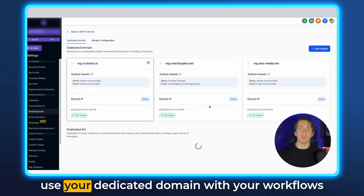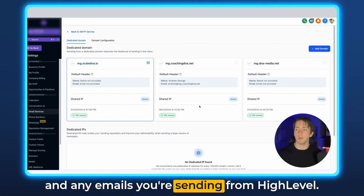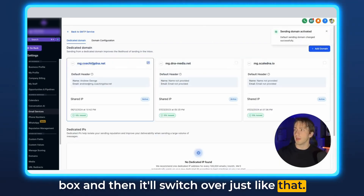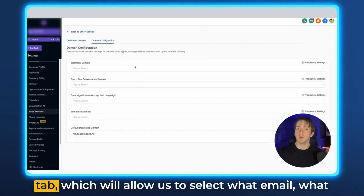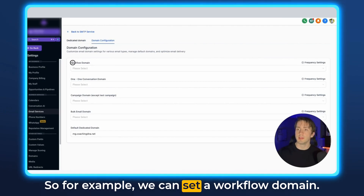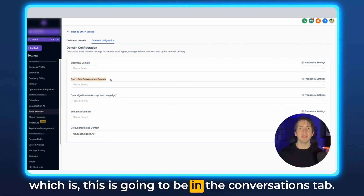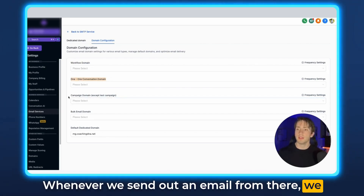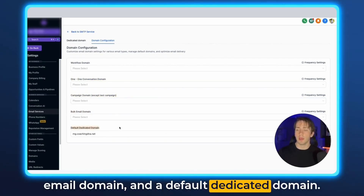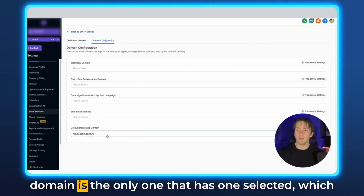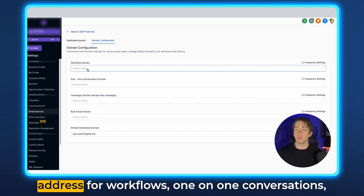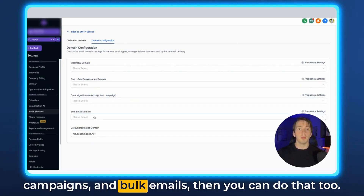If you have multiple dedicated domains and want to switch over to one, just click the checkbox and it'll switch over just like that. You can also go to the Domain Configuration tab, which allows you to select what domain is going to be used in different scenarios — for example, a workflow domain, a one-on-one conversation domain for the Conversations tab, an email campaign domain, a bulk email domain, and a default dedicated domain. Right now by default, the default dedicated domain is the only one that has one selected, which means all of these are going to be coming from the same email — which is totally fine. But if you'd like a different email address for workflows, one-on-one conversations, campaigns, and bulk emails, you can do that too.